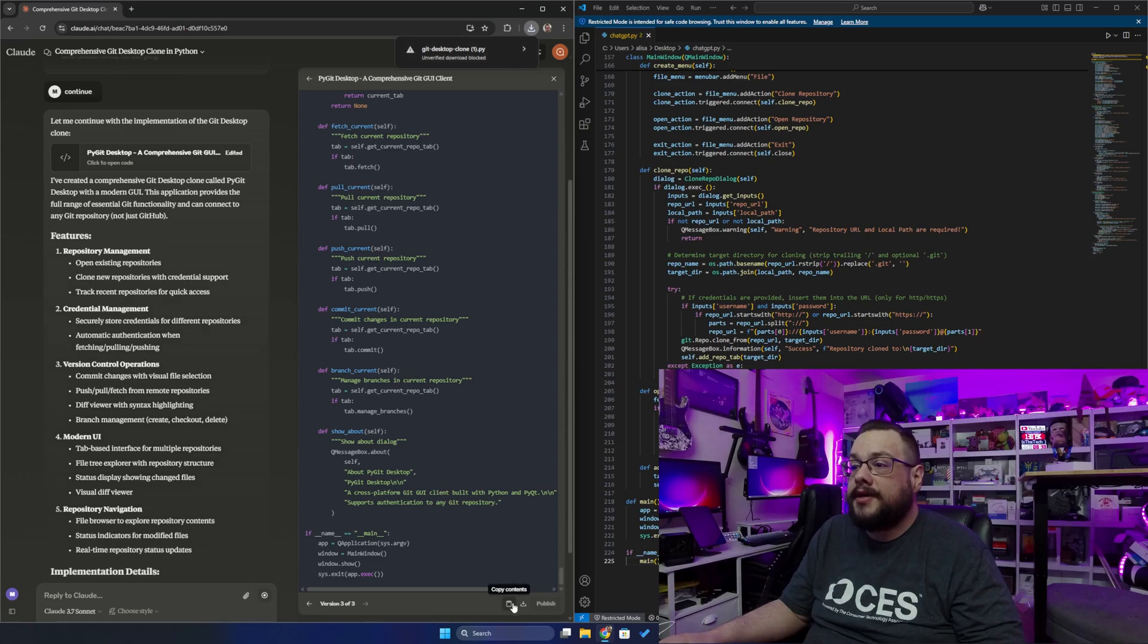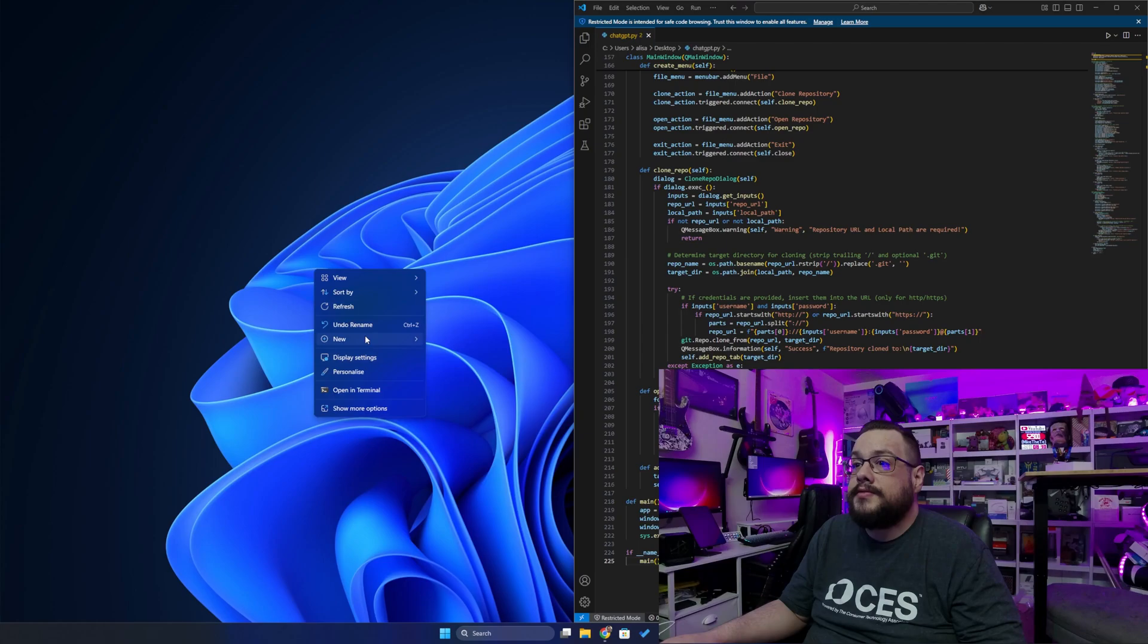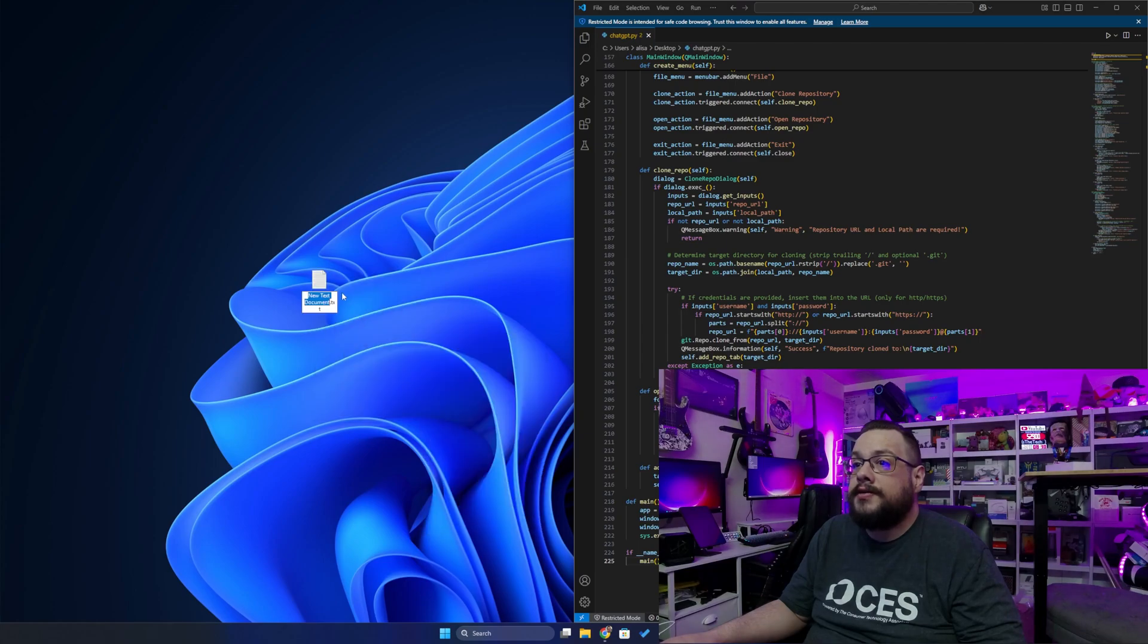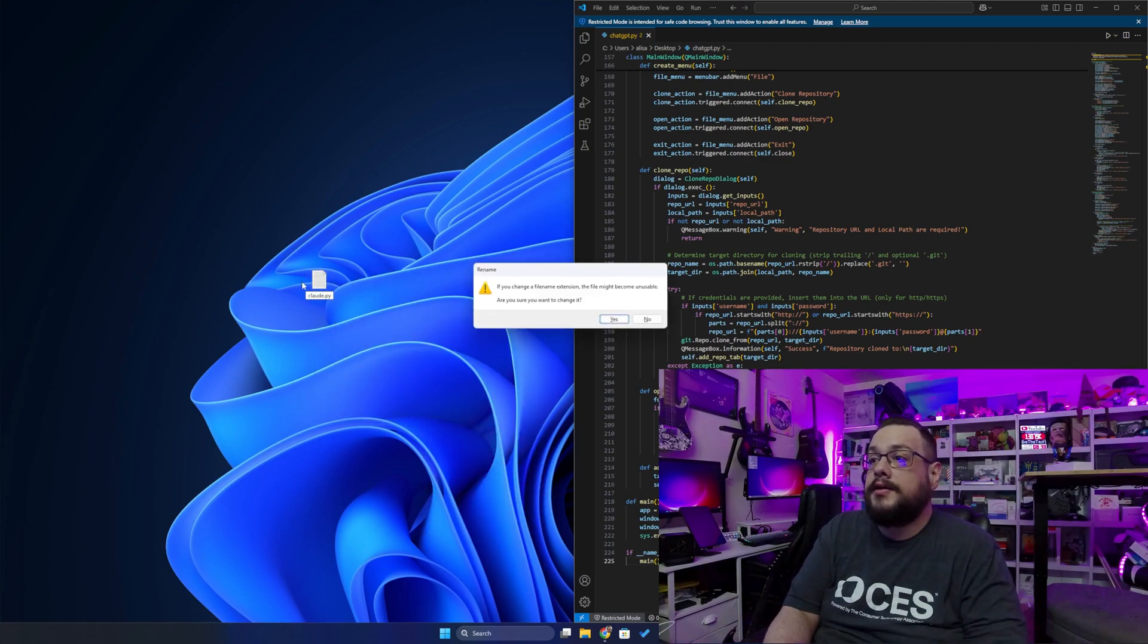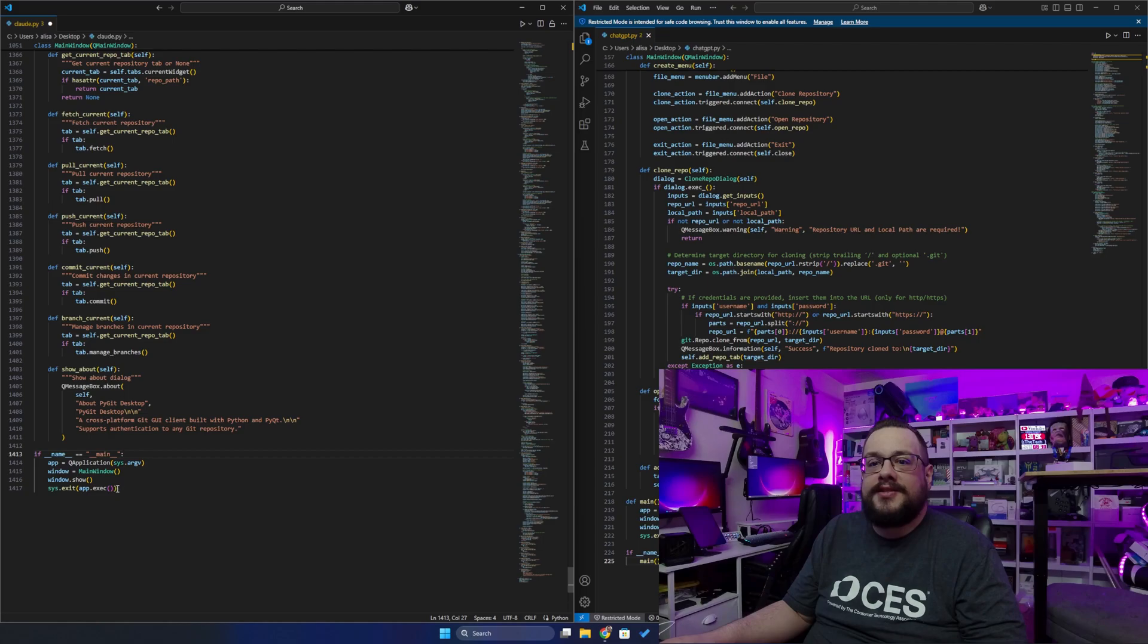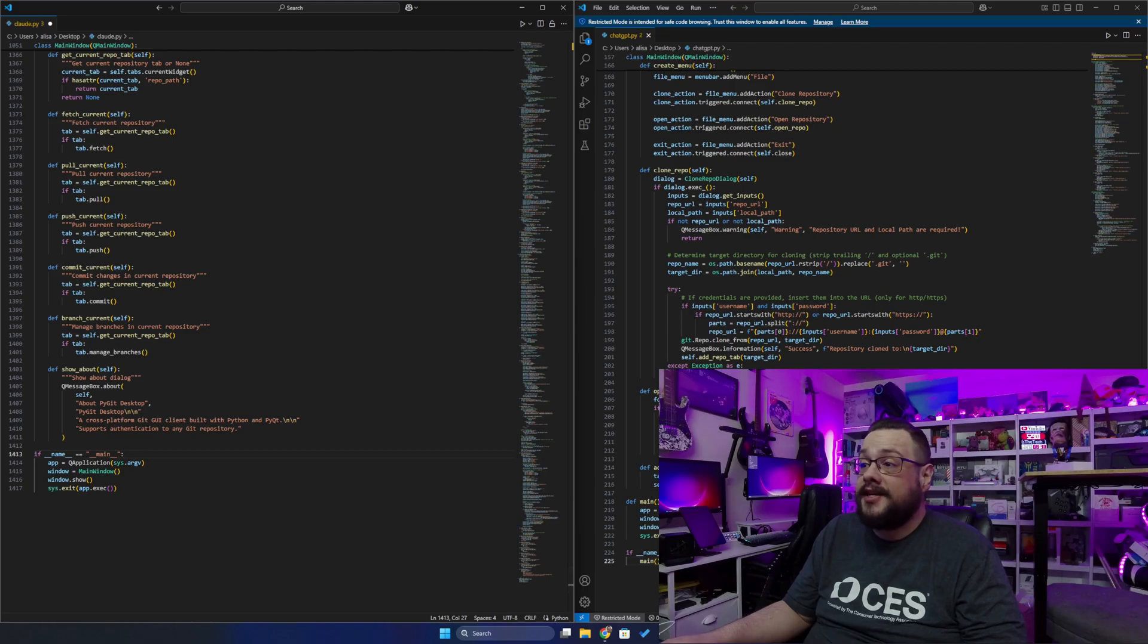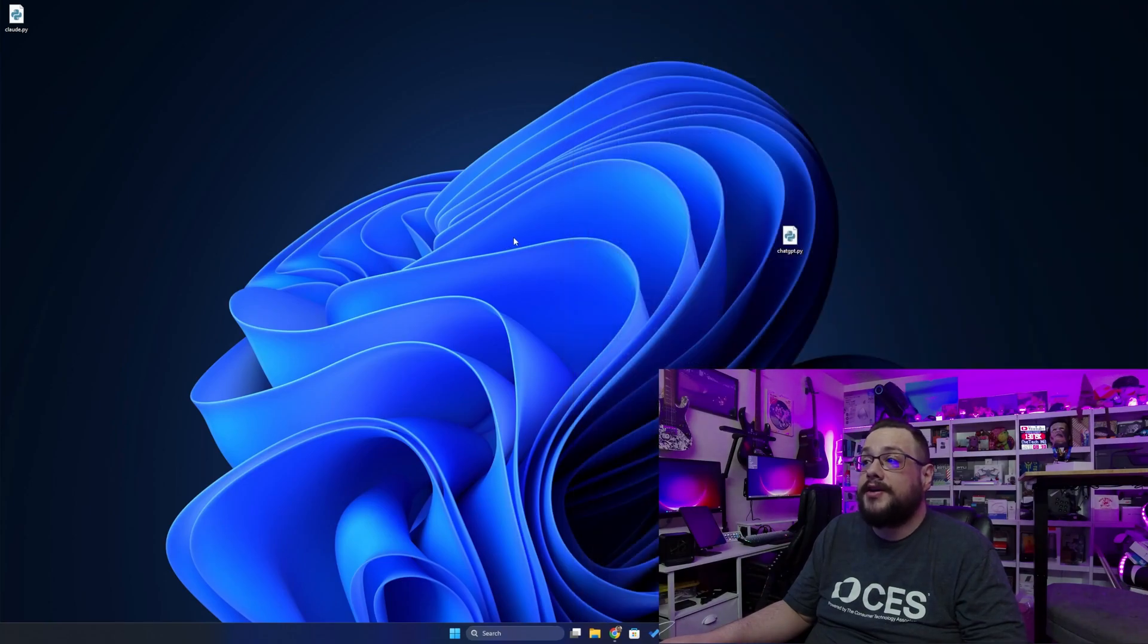Actually, I'm going to copy it and do it the same way I did for this one. We'll make a new text file and name this Claude.py. So Claude.py is 1,417 lines of code while ChatGPT 0.3 gave us 225. These are both saved, so let's try them out and see what they look like.